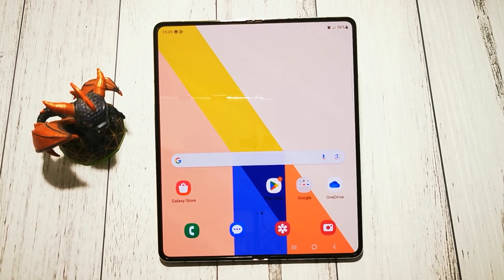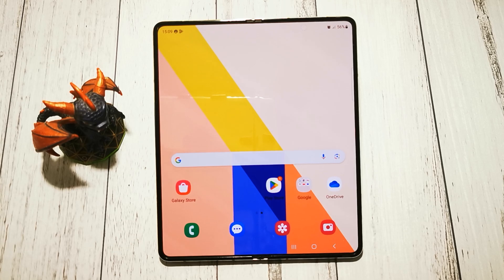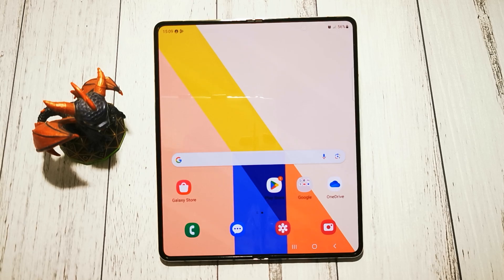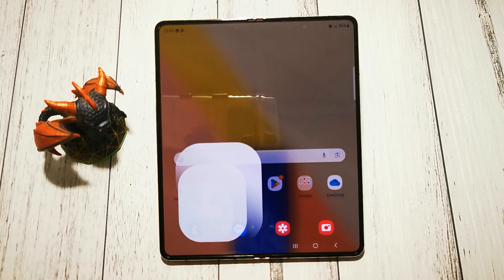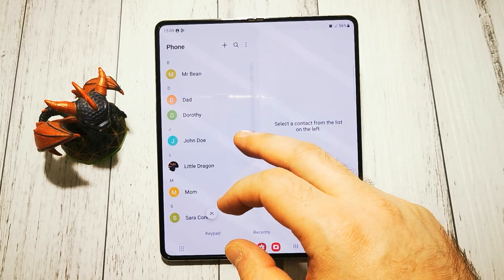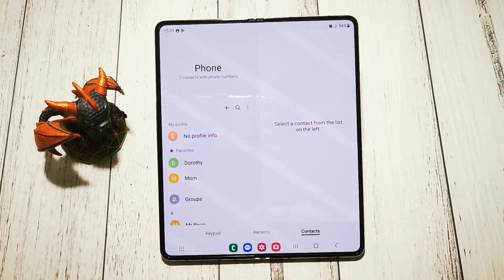Hello, welcome to the Do It Yourself channel. Today I will show you how to sort your contacts in Samsung Galaxy Z Fold 5. To sort our contacts in our phonebook, we have to access the phonebook first. We have our list of contacts here.